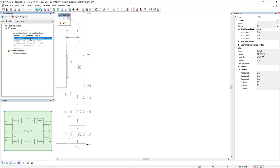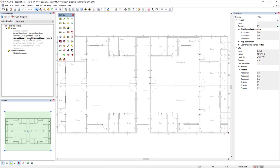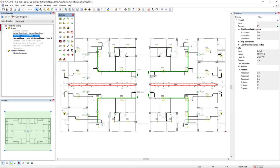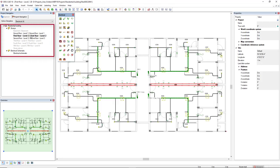The project navigator displays the whole content of your project, for example the different models, the distribution board documentation, or the diagrams in a clearly arranged tree structure.